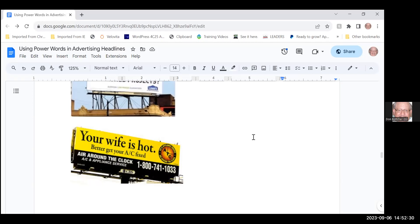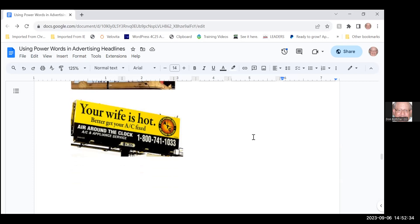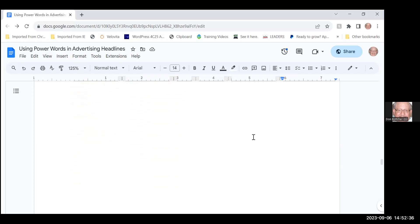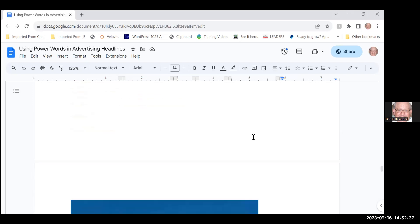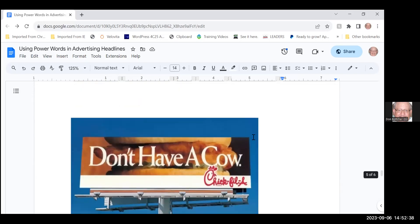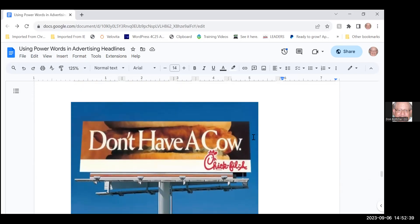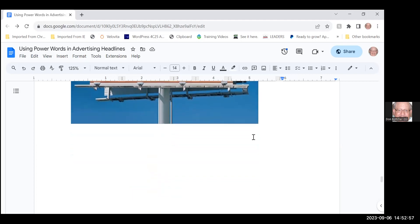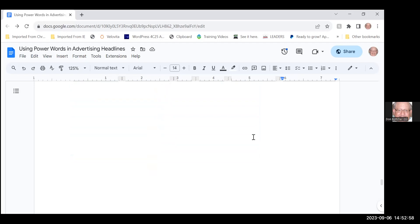This one of course is Chick-fil-A, and their big draw is chicken so they don't have a cow, have chicken, right? I like their little cow ads, I really don't like Chick-fil-A but I like their advertising style. And last of all, you have to have impact in your headlines.